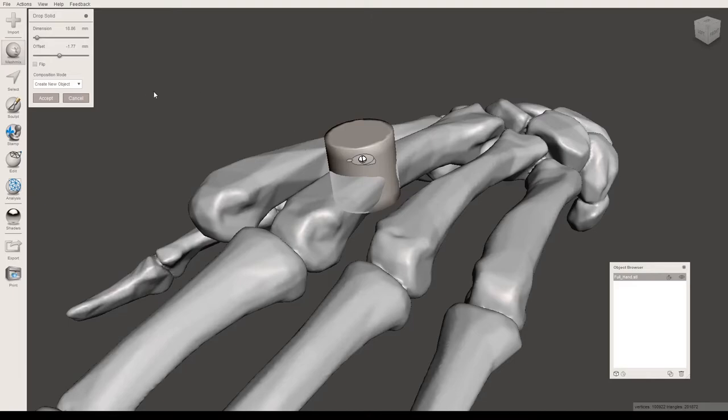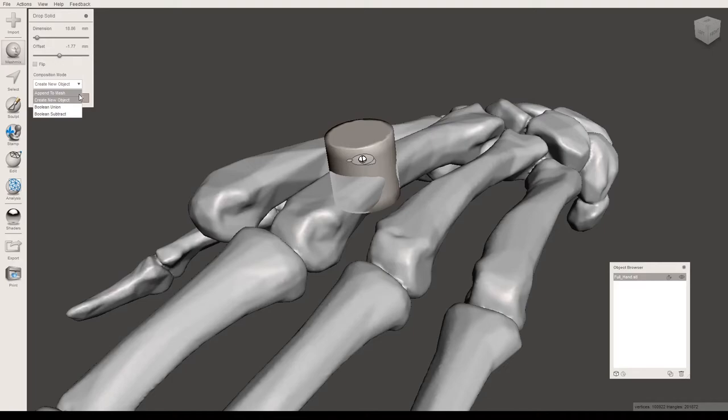The other thing you have to make sure is that under the composition mode in the menu here, you have a couple different options. Append to mesh will attach this shape to your other shape.